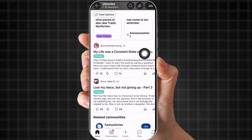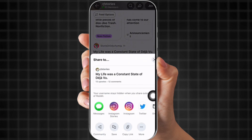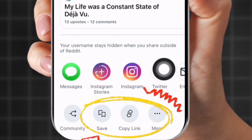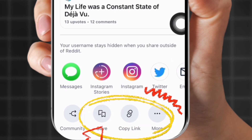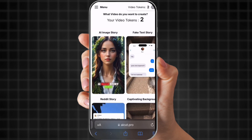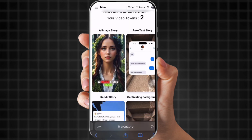I'm going to choose this story. At the top of the post, there are three lines — click them, then slide over where it says 'more actions' and click the three little lines. Now at the bottom it says 'copy link.' That's it. You copy the link, and now we're going to head over to AI Cut Pro.